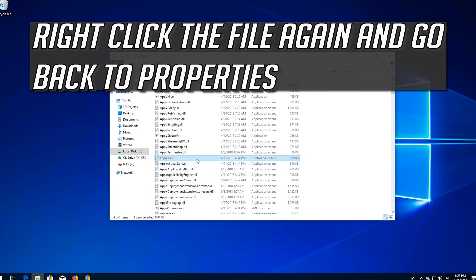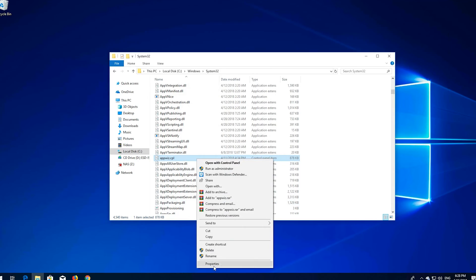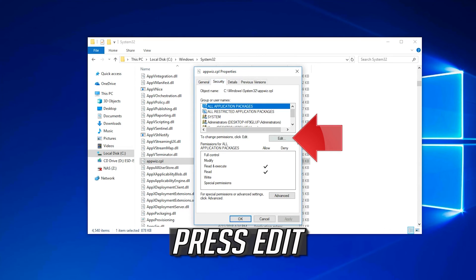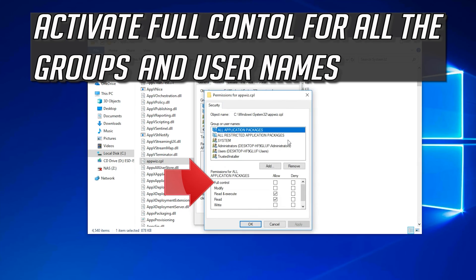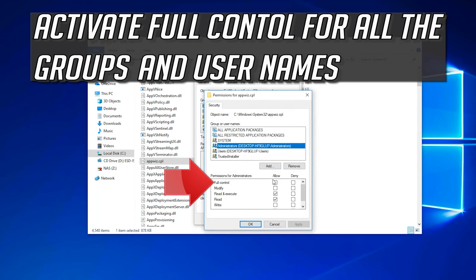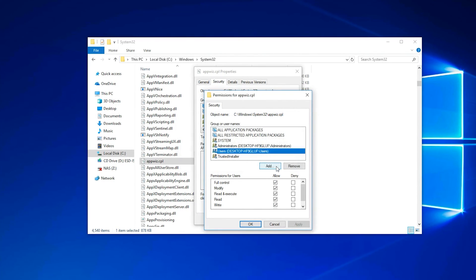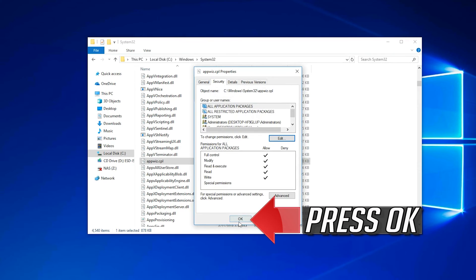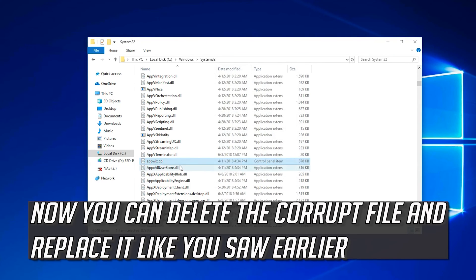Right-click the file again and go back to Properties. Open the Security tab and press Edit. Select Full Control for all the groups and usernames, then press OK. Now you can delete the corrupt file and replace it like you saw earlier.